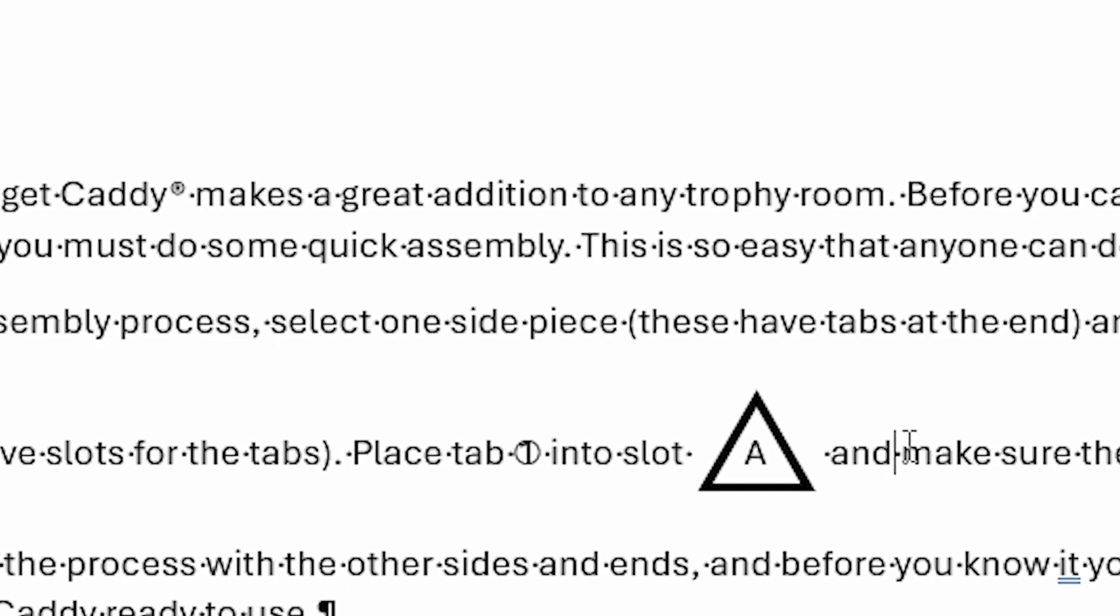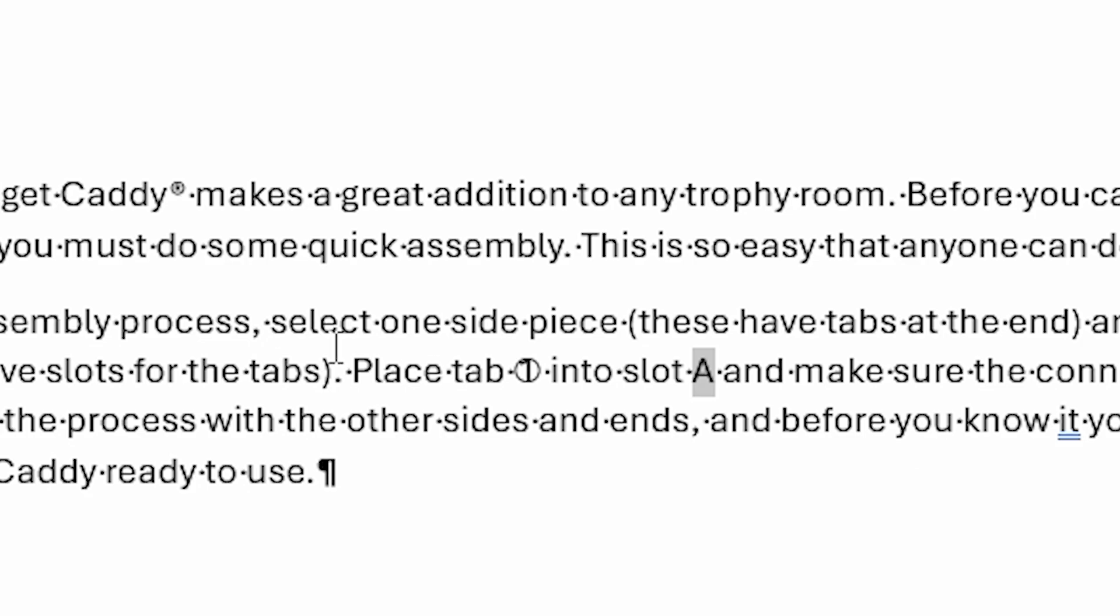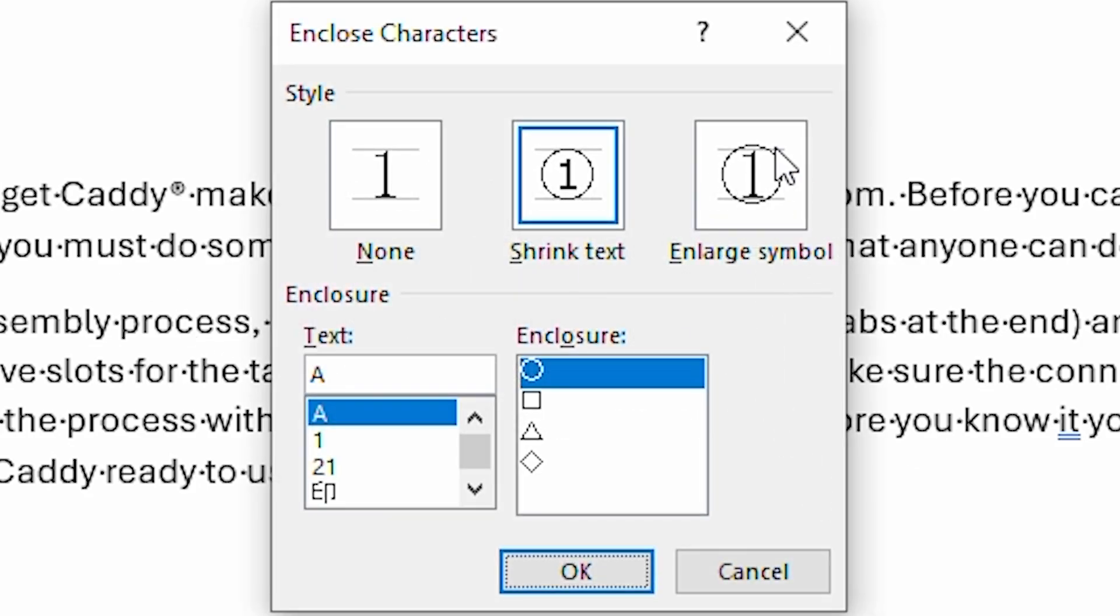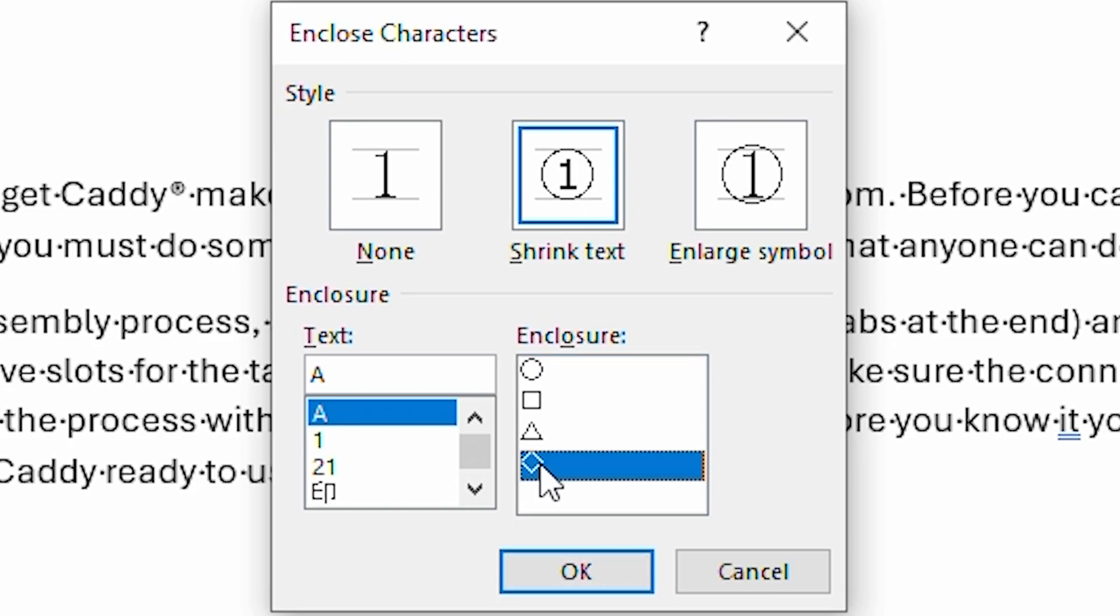The A itself did not get enlarged. It enlarged the shape that went around that A, which made that whole line much taller. And that's why it opened it up within the paragraph here, so that you have so much space in between the lines. When you're working with the enclosed characters tool, you have to play with this a little bit to get exactly the look that you want for what you're trying to accomplish by enclosing the characters.